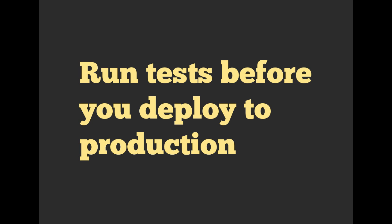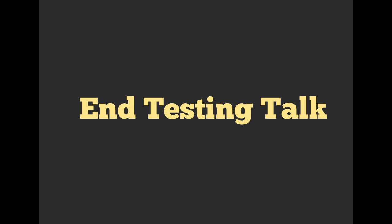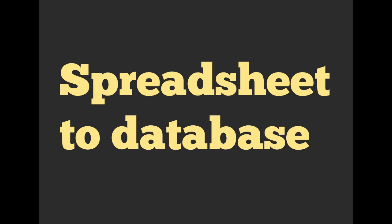So that's all I have to say for today about testing. By popular request, next up, we're going to be talking about pulling out data from a spreadsheet and putting it into your database. So stay tuned.